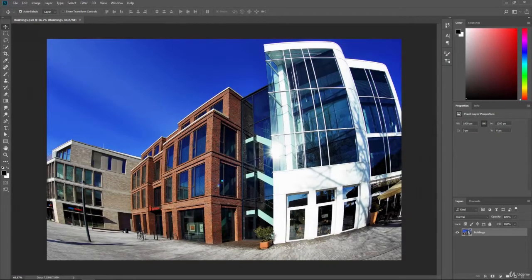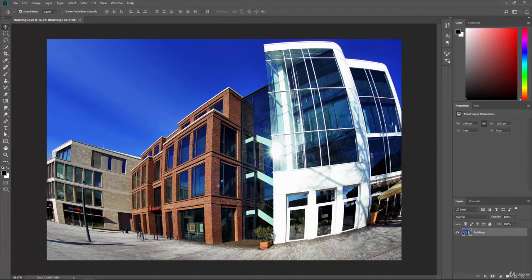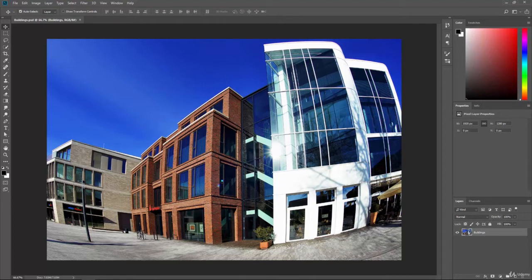In this video, we are going to take a look at the Adaptive Wide Angle filter. Basically, this filter is used to help you fix distortions in your camera. So if you're using different types of cameras and different types of lenses, you're going to have certain distortions, and this will help compensate for that.